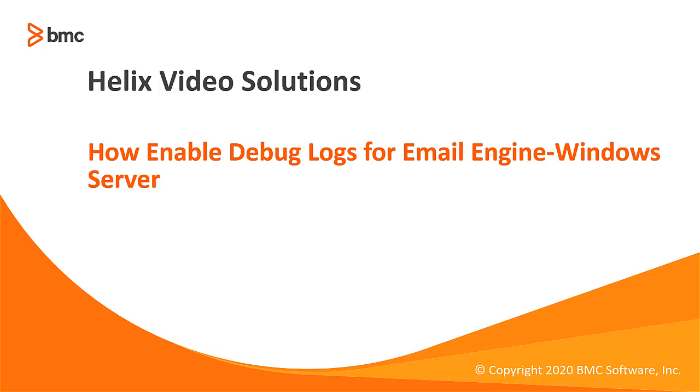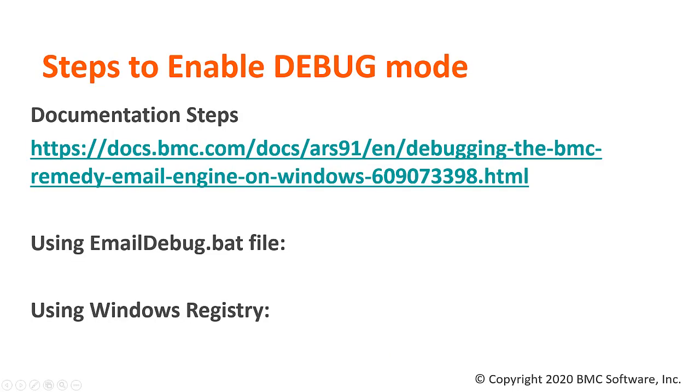Hello, everyone. In this video, we are going to talk about generating debug logs for email engine on Windows platform. There are two ways on the Windows platform to enable debug logs for email engine. The first one is through the batch file, and the second one is through the Windows registry.